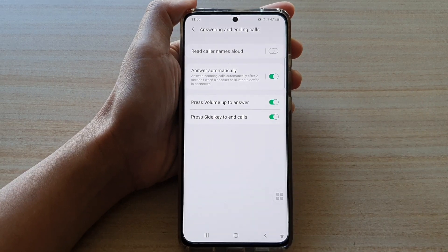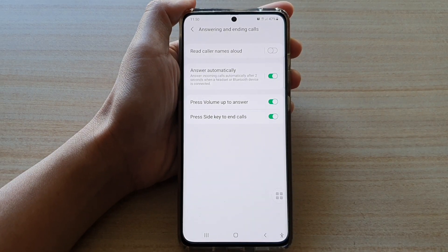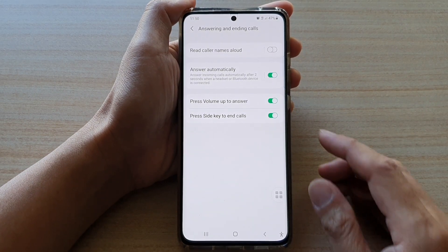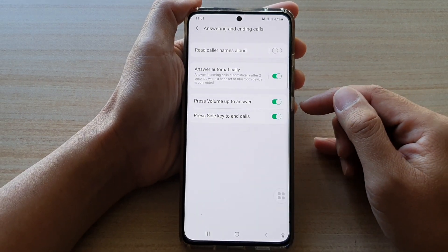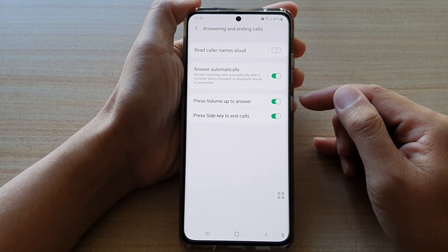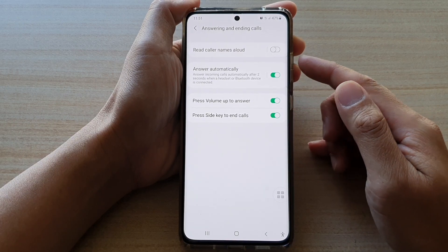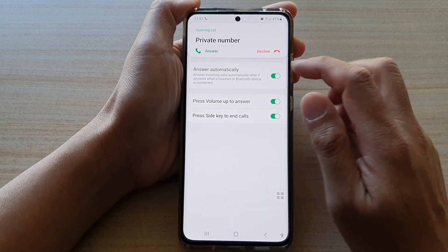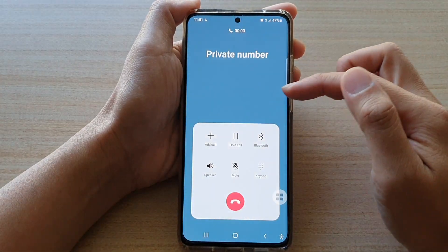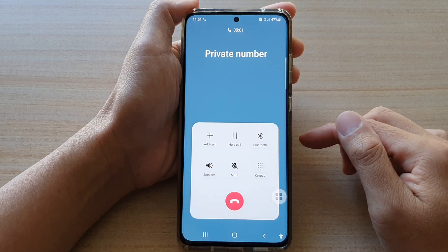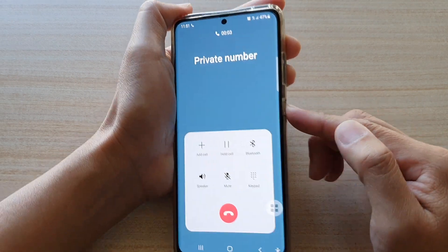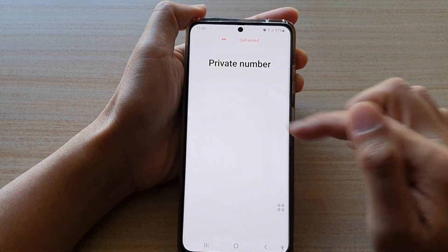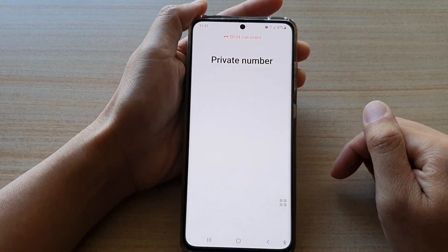Once it is switched on and while you are in a conversation — say you are now in a call — during the call you can press on the side key and that will end the call.